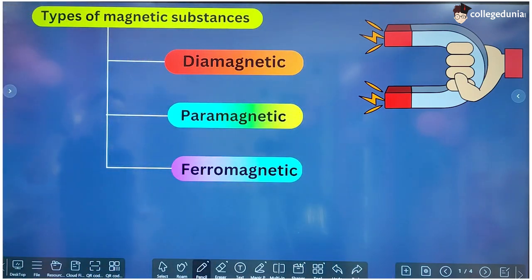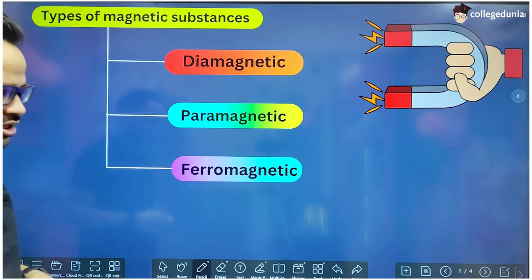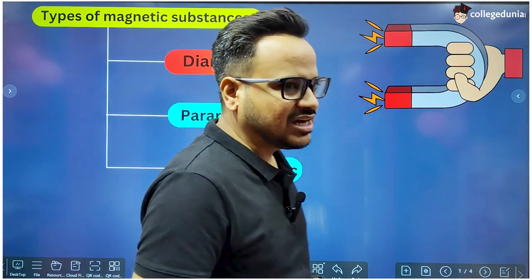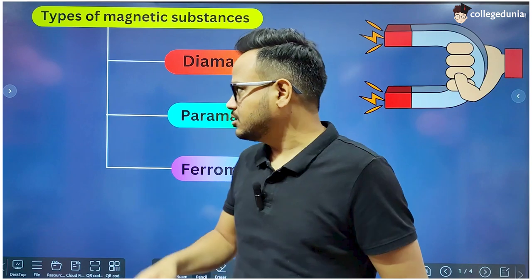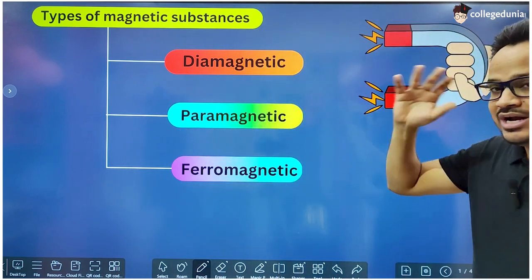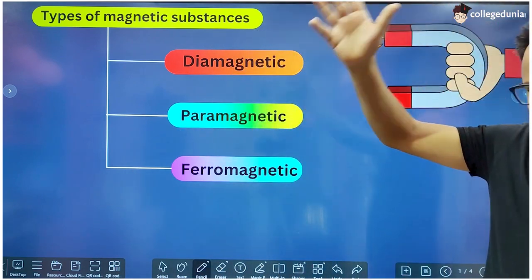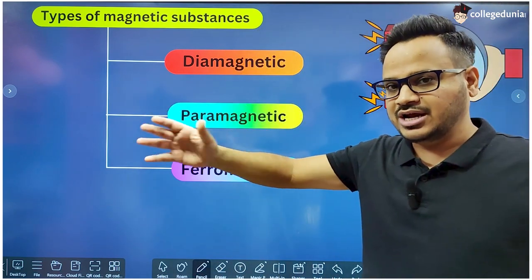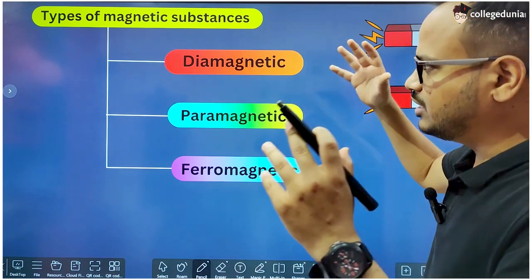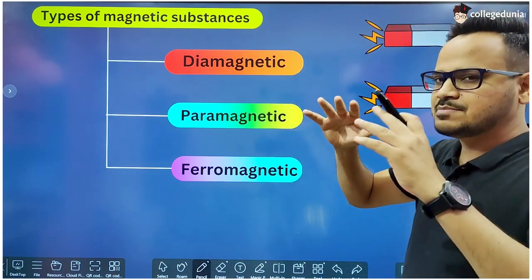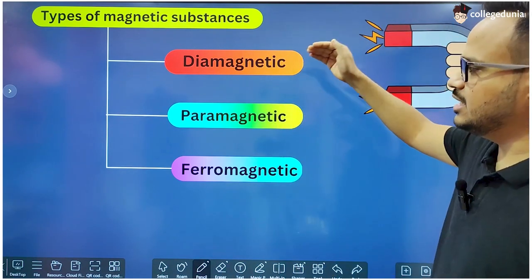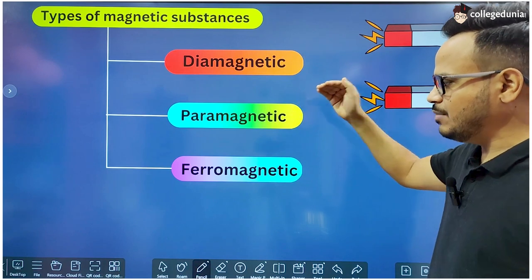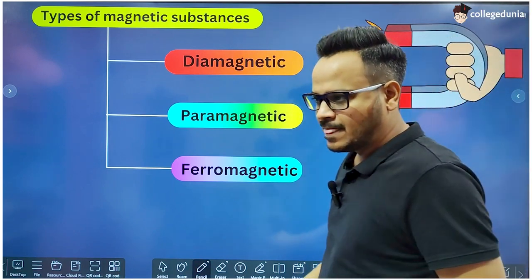There are three types of magnetic substances. All substances can be classified into three categories based on their magnetic properties: diamagnetic, paramagnetic, and ferromagnetic.